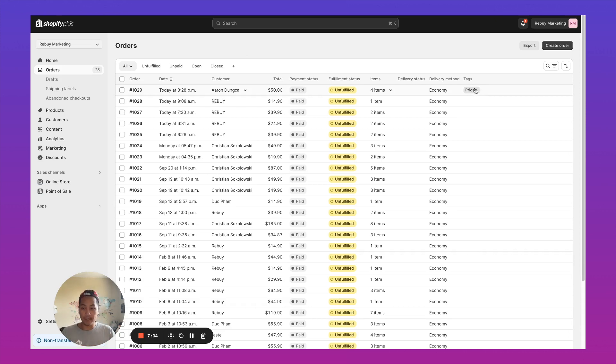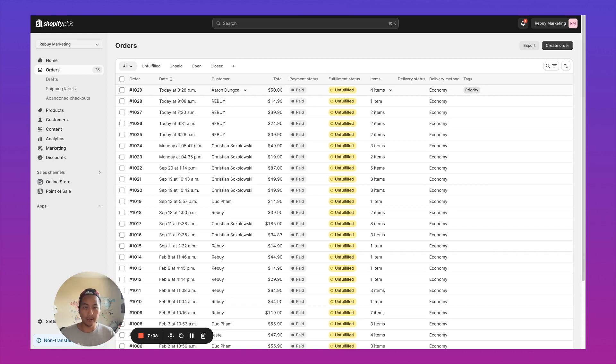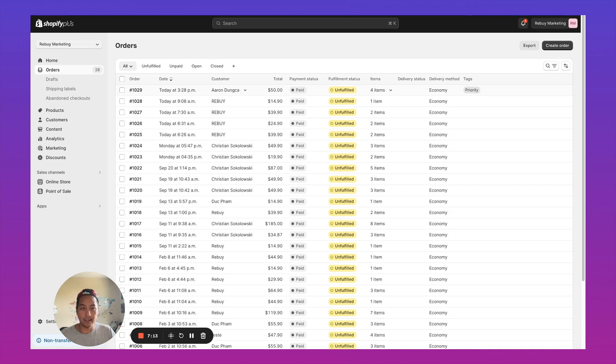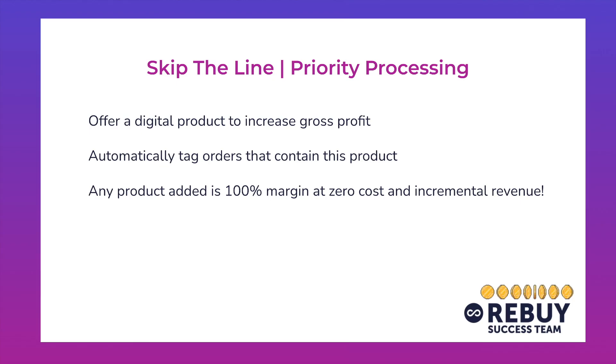So now when your fulfillment team comes in, now they're taking a look at what needs to be picked, packed, sent out, they can just work through what other orders have this priority tag, and then go ahead and ship those ones out first.